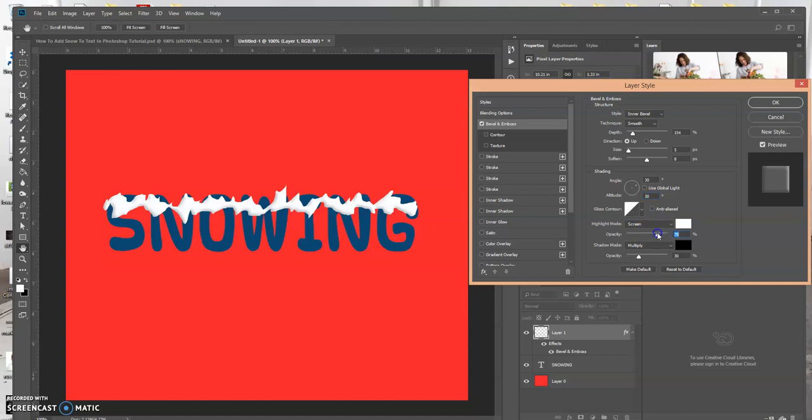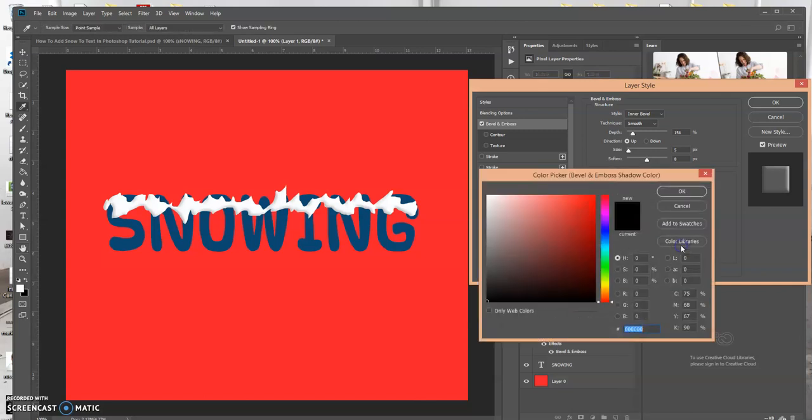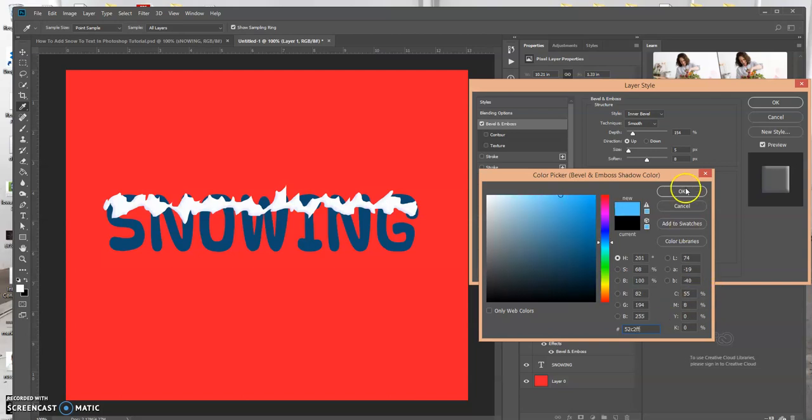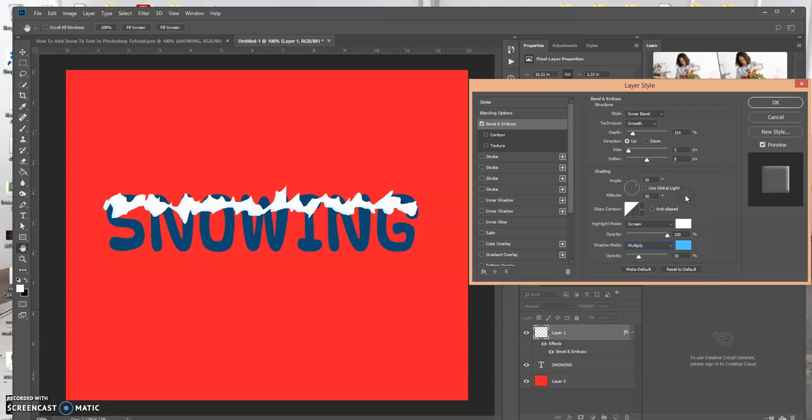And let's see, multiply. Let's see what effect that has. Oh, and then the shadow mode will be multiply. The color, let's set this to 5C2FF. Select okay. This is going to be 100%.